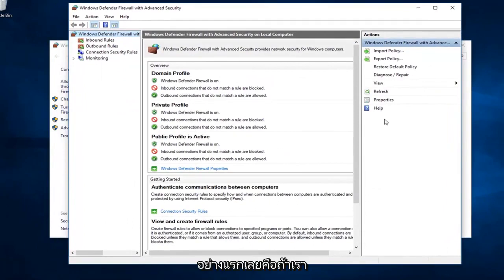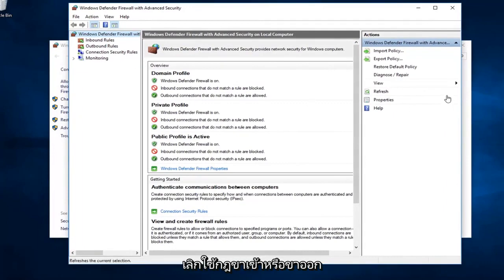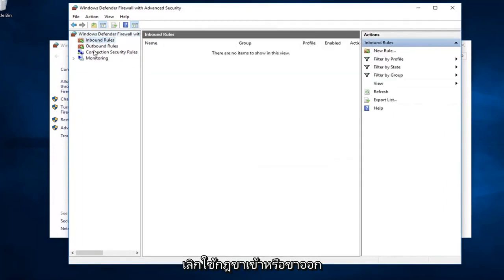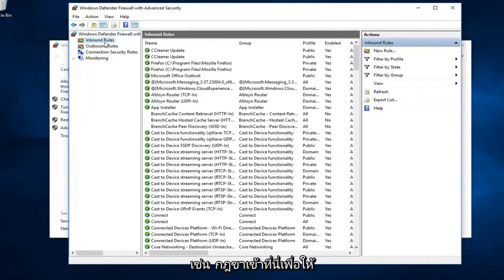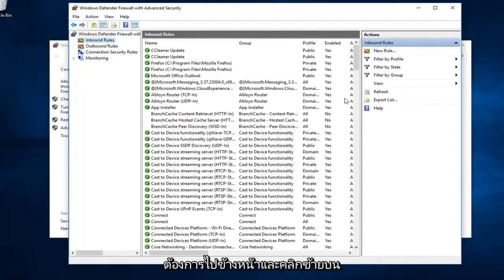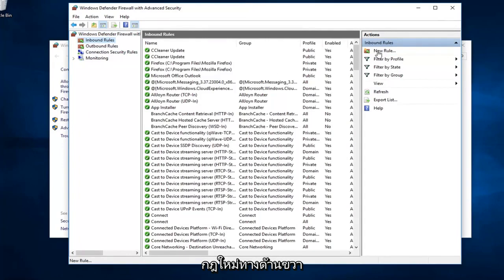The first thing would be, if we were to create a new rule, we want to just left click on either inbound or outbound rules. Let's just say inbound rules here, so someone's coming from the internet. I want to go ahead and left click on new rule over on the right side.